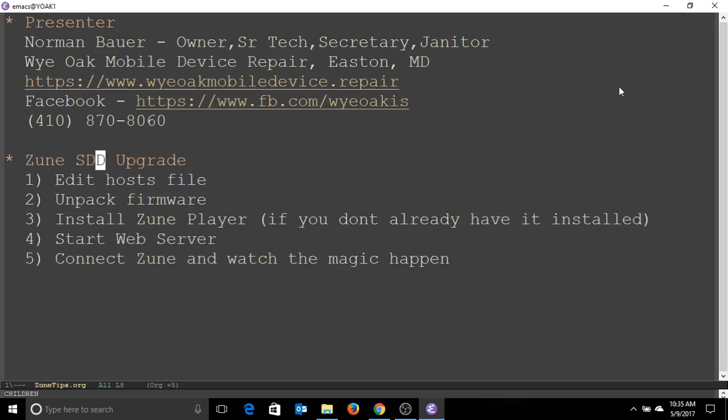So here's what the process is going to look like. We're going to take and edit the host file, then you'll unpack the firmware, and if you haven't already installed it, you have to also install the Zune player. Then you have to start a web server, and once the web server is up and running, you'll connect your Zune and watch the magic happen.